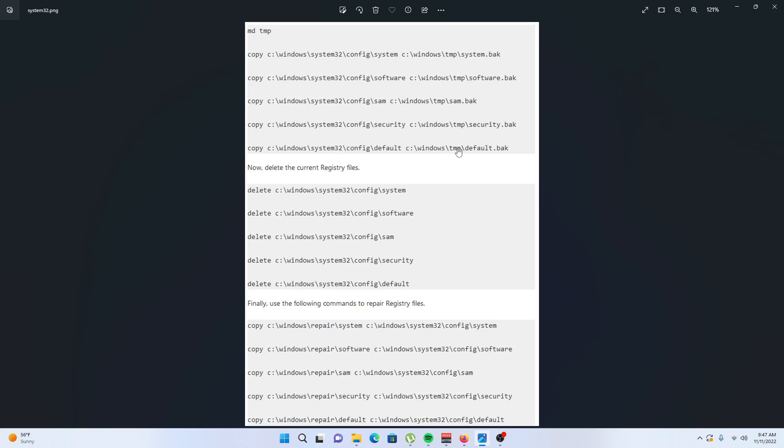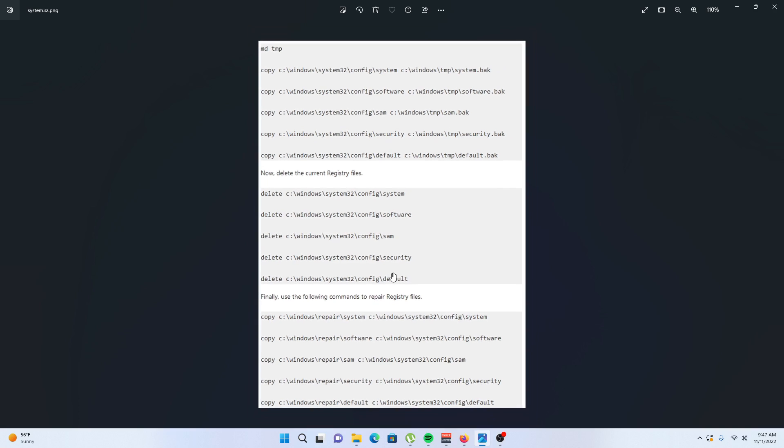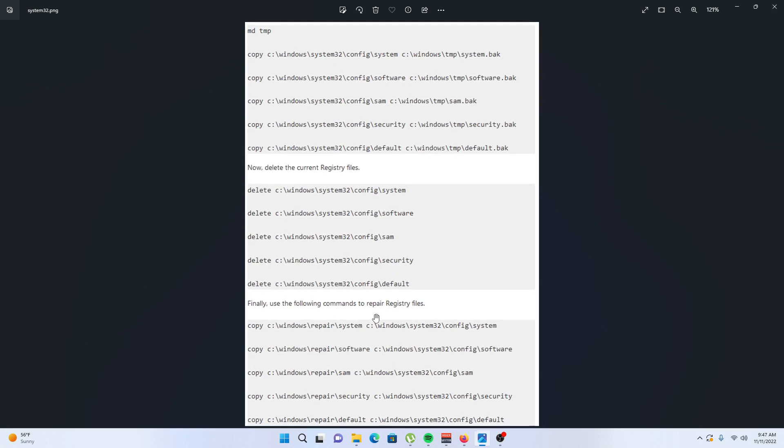Now after copying these files, delete the current registry files, that is: system, software, SAM, security, and default. Finally, use the following command to repair registry files from the installation media.